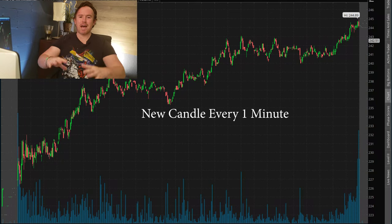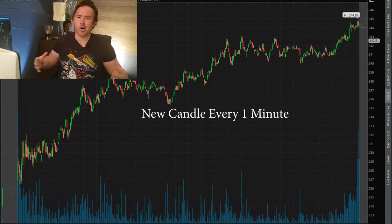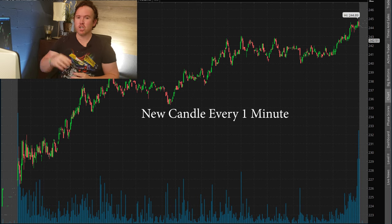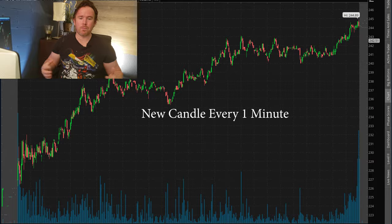Last but not least is the one-minute chart. You can see that this chart is packed with information that you would not get on the daily chart. This is why day traders especially go by candlesticks and not by the line chart. It's going to take a little time to get used to reading everything, but with a little practice you'll be reading these charts like an expert.